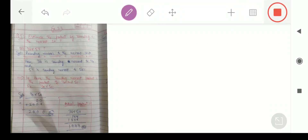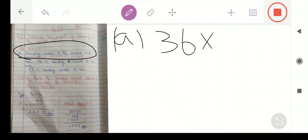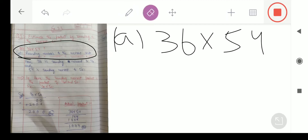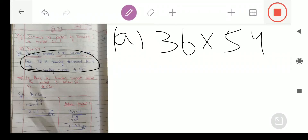हमारा पहला question क्या है? Introduction को मैंने अच्छे से explain करके लिखा है। सबसे पहले हम ऊपर वाली line पे आएंगे। हमारा part number first क्या है? 36 multiply by 54, लेकिन इसका product हमें करना है rounded to the nearest 10। यहाँ पर मैंने mention किया है कि 36 is rounded nearest to 40। यहाँ पर हमने 36 को rounded nearest किसके किया है? 40 के।